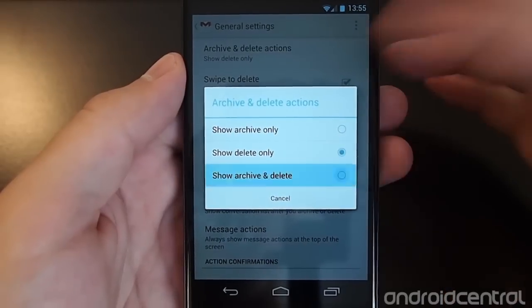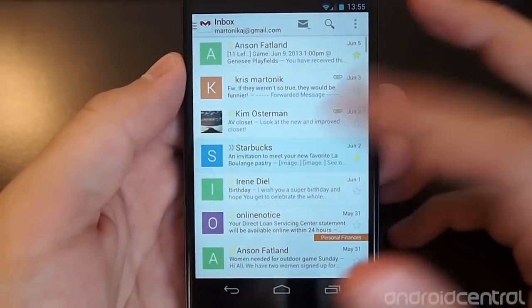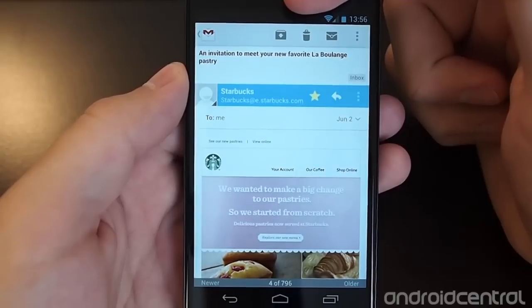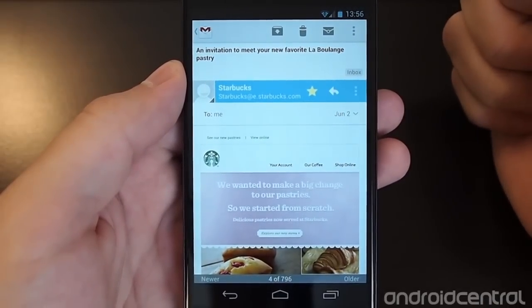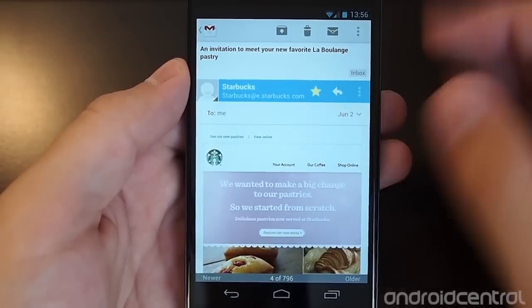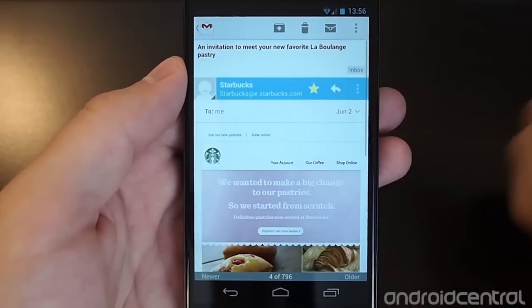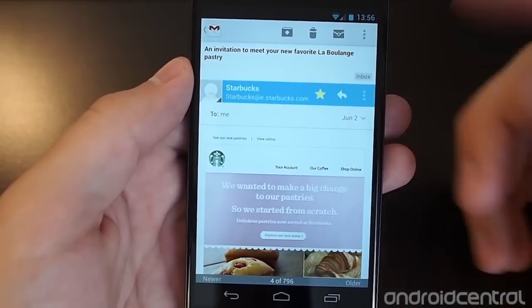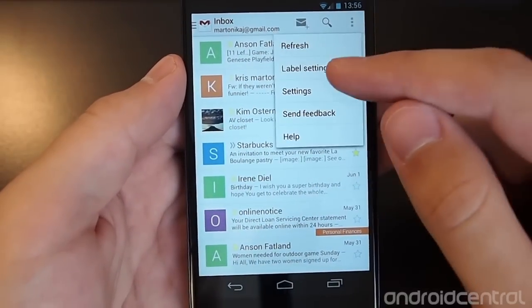What it also does is change what things look like when you jump into an email. So now up at the top we have both delete and archive buttons. That means we get to choose what we want to do with emails — something from Starbucks probably isn't that important, we can just delete it, but something slightly more important we can just archive it and have it forever, presumably.